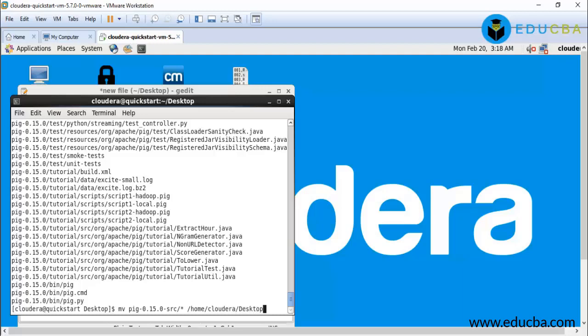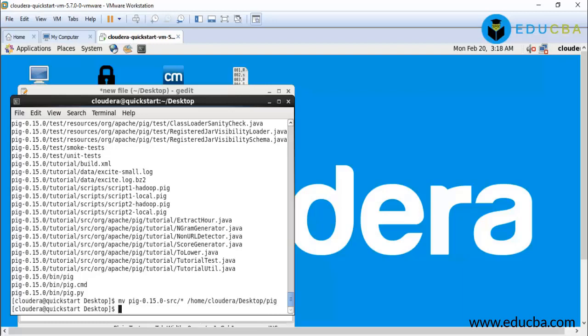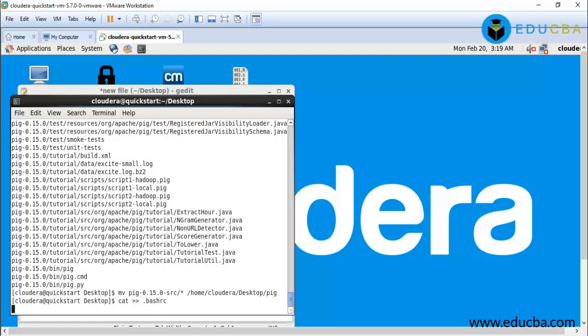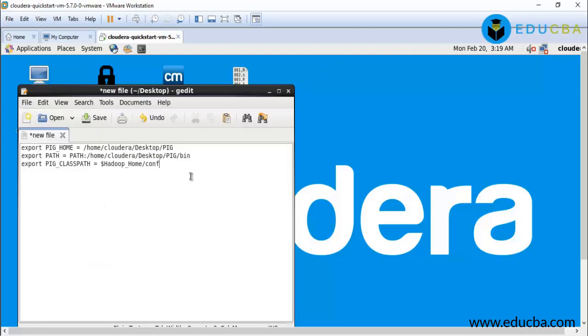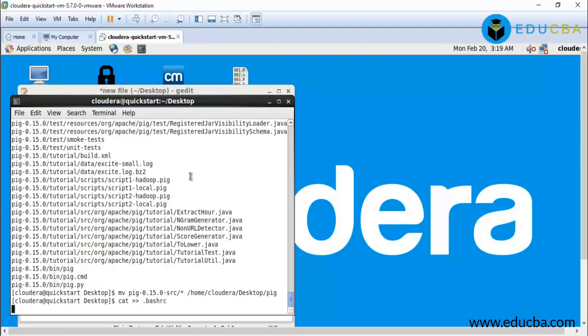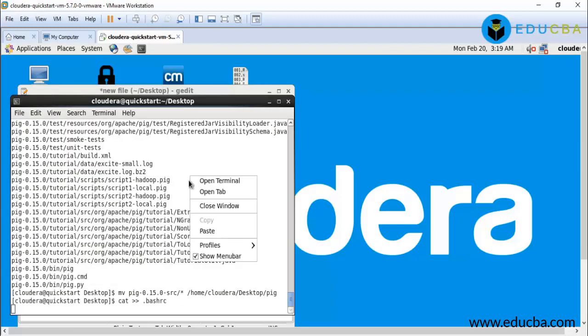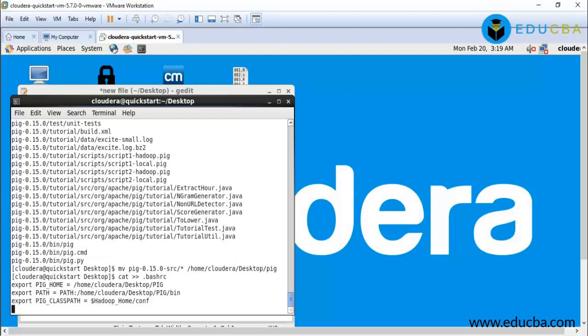Now the next step will be, after installation, we have to configure it. For configuration, we need to edit .bashrc file. To edit .bashrc file, my command will be vi .bashrc. We have to add some following variables in it. Enter ctrl X, ctrl D.